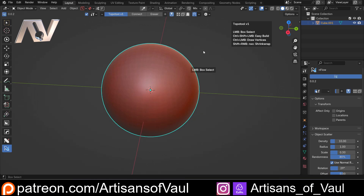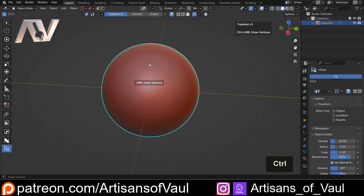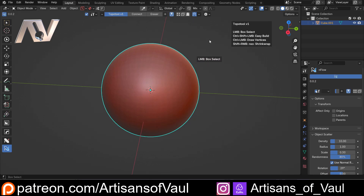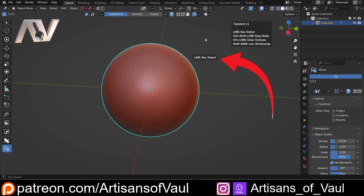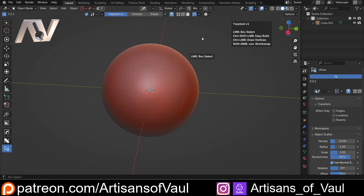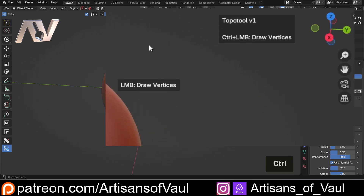Let's start by drawing some vertices by holding down Ctrl and using the left mouse button. As soon as I hold down Ctrl, the menu in the top right corner changes. With nothing held down we see all options available — below the mouse it shows that a plain left click is just a box select. But as soon as I hold down Ctrl, it shows me that the only available option is Ctrl plus left mouse button.